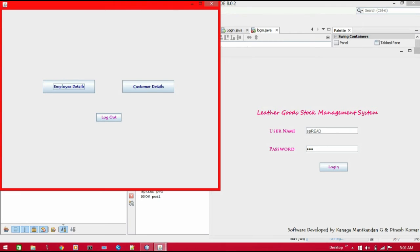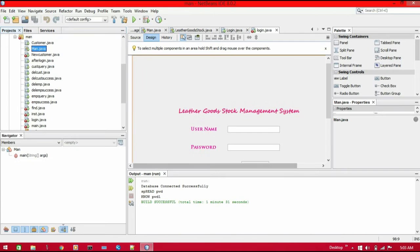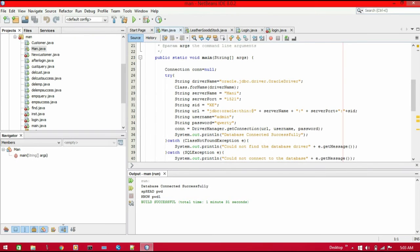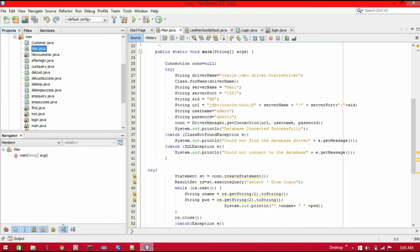Let me tell you how to validate our username and password which we have already entered. Here is the code in your main project file. We have to give this entire code — the string variable 'driverName' is assigned the value 'oracle.jdbc.driver.OracleDriver'. Then Class.forName — we have to give this entire code within a try block.